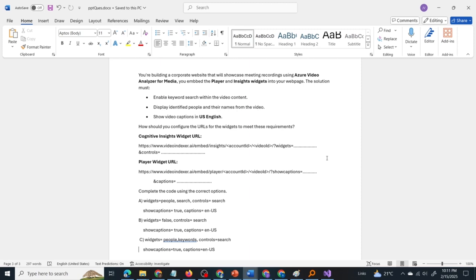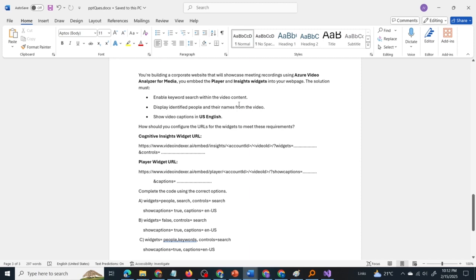Let us break down the question. What are the keywords present in the question? The question is about Azure Video Analyzer for Media or you can say it as Azure AI Video Indexer. We have to embed the player and insights widgets of this video indexer into your web page. What are the requirements? Enable keyword search within the video content, display the identified people and their names from the video, and show video captions in US English.